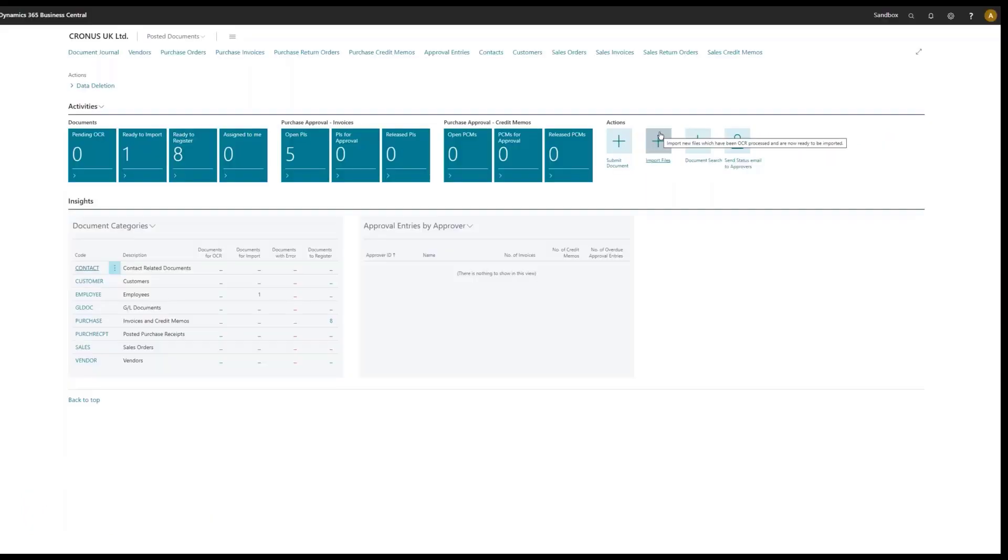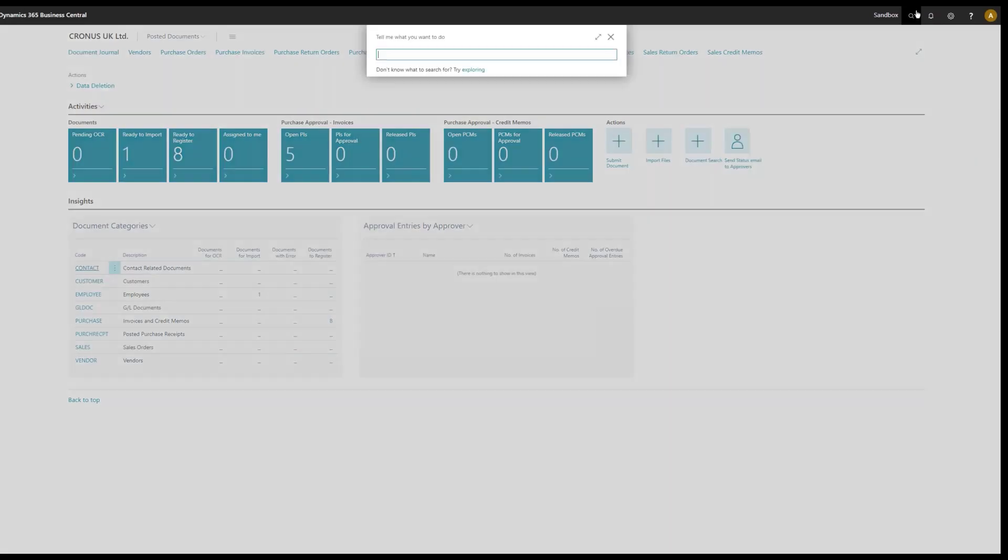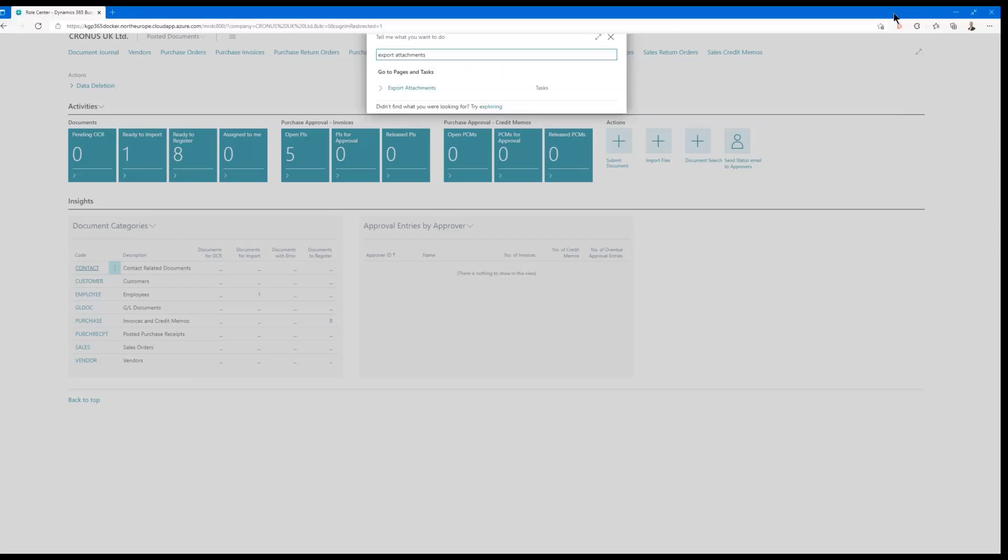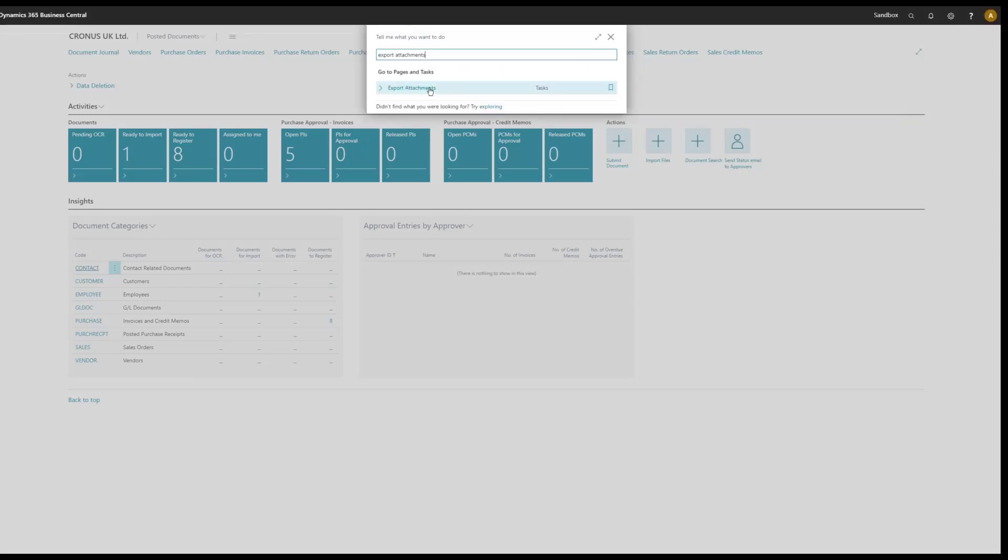Changes we made or we added some functionality and that is in regards to exporting attachments. So let's take a look at this new feature, export attachments. If I search for that, I have this single task I can run.